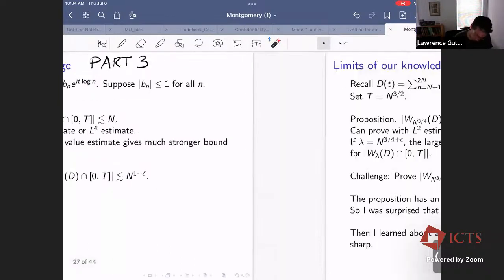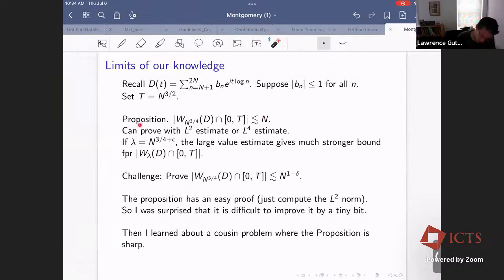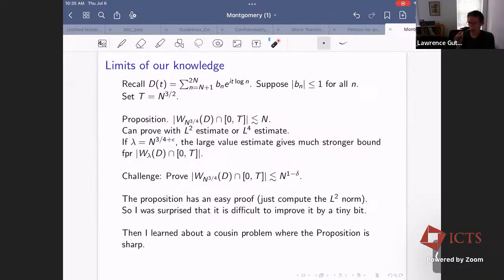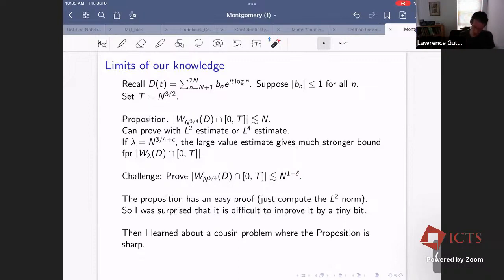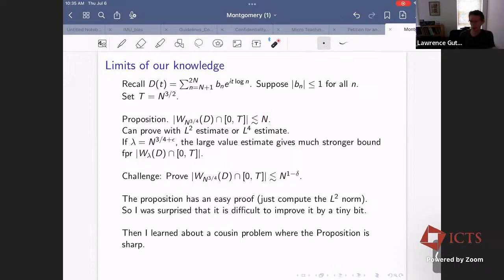The challenge is to improve this bound by a tiny bit — say N to the one minus delta. Even improving by a factor of log N would be new and interesting. When I first saw this, I was surprised because the proposition has a really easy proof: just orthogonality, compute the L^2 norm of D and you're done. Since the proof was that short, I was surprised it's so hard to improve a tiny bit. But then I learned about a cousin problem that helped put it in perspective.